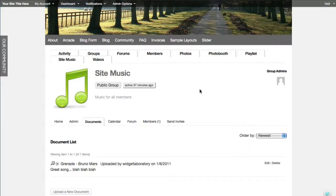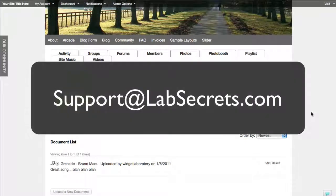That playlist can also pop out in a separate window, which is nice because if they've created a big library everybody on your site can listen to it while browsing other pages. Those three options give you a lot of choices and will pretty much cover your needs when it comes to giving music on your site without the overhead of forcing members to upload all the world's commercial music to your server. If you have any questions, reach out to us at support@labsecrets.com. This is Spencer from Widget Laboratory.